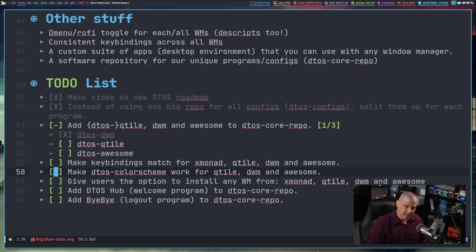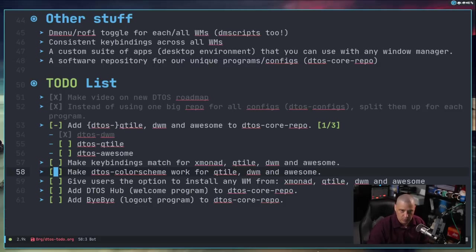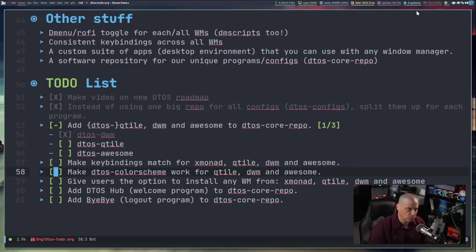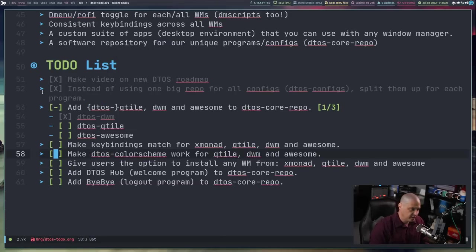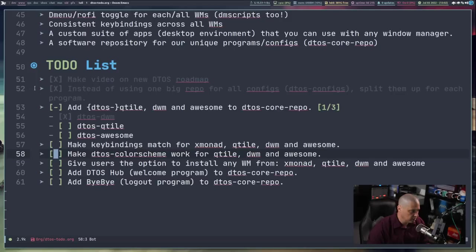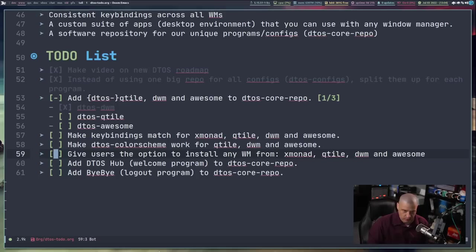I also need to make DTOS-colorscheme work for Qtile, DWM, and Awesome. Right now DTOS-colorscheme is a D-menu script where you choose a color scheme — for example, selecting Nord changes the color scheme for Xmobar, Trayer, Conky, and Alacritty all at once. But right now it only works for Xmonad, so I need to extend it to also update the appropriate color schemes for Qtile, DWM, and Awesome.